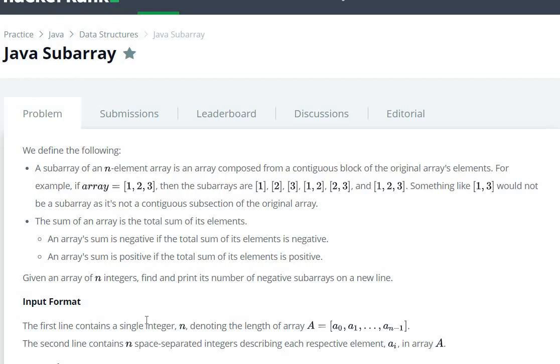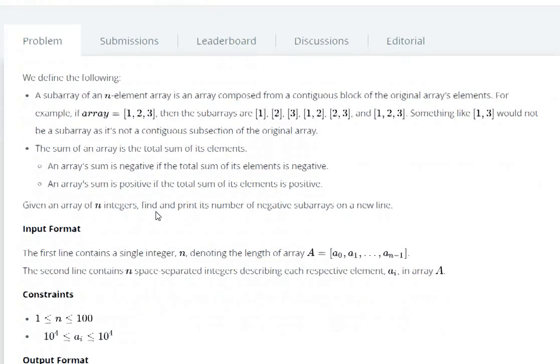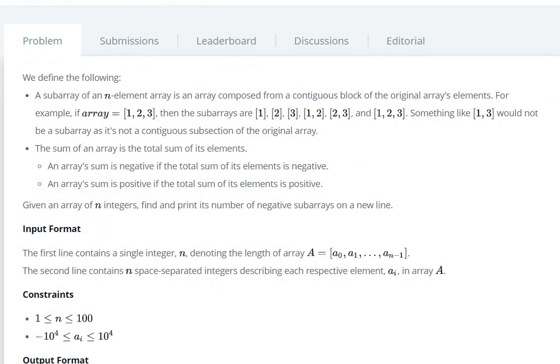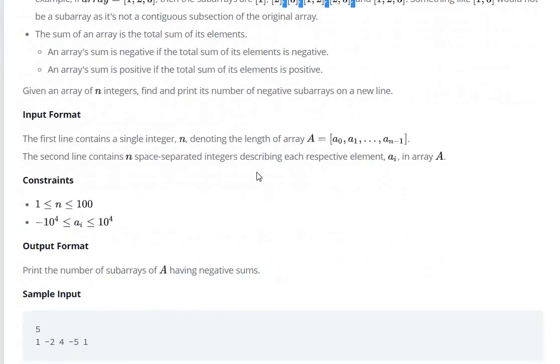So we have to find those subarrays whose sum is negative. So what will be the input format?